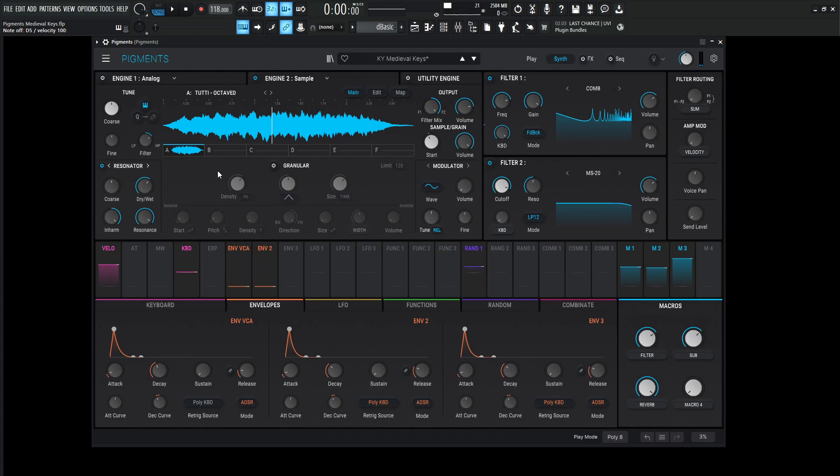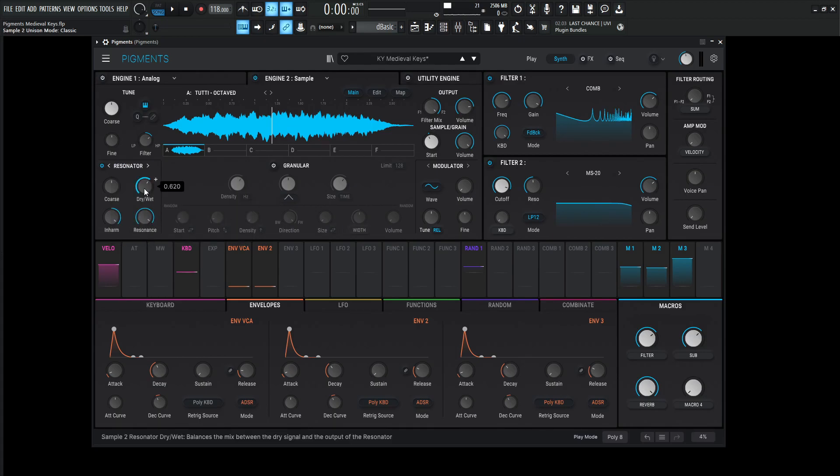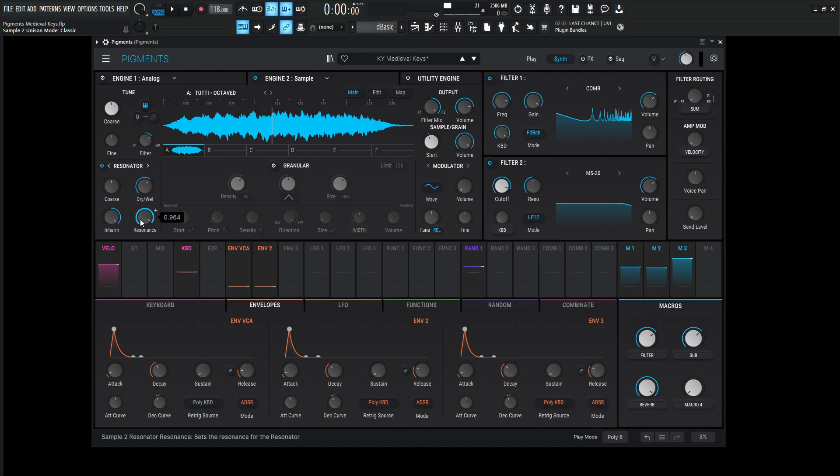And this one's getting sent to filter number two, and then over here for where our unison is, we click this here, and then go to resonator, and we're going to be using the dry wet at 0.620, the in harm at one, the resonance at 0.964, and then the chorus is going to be 0.